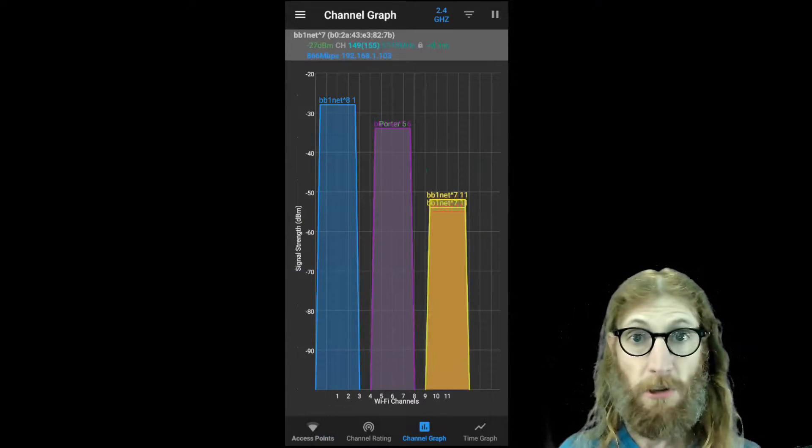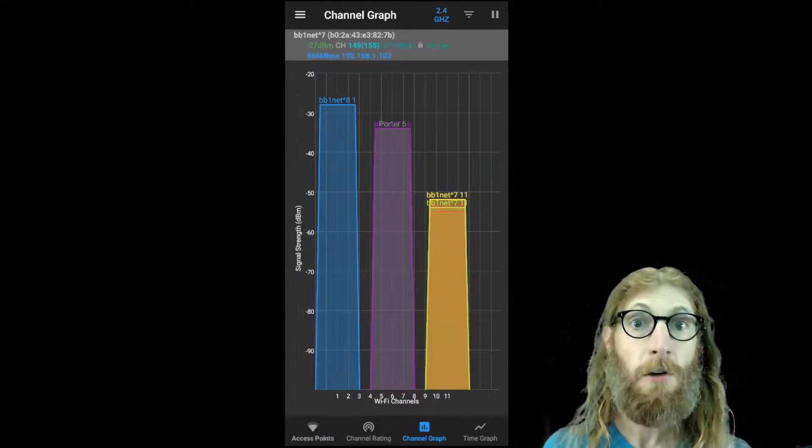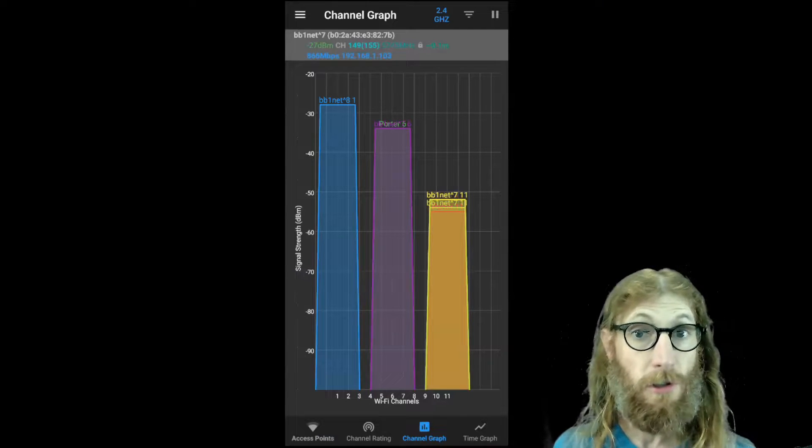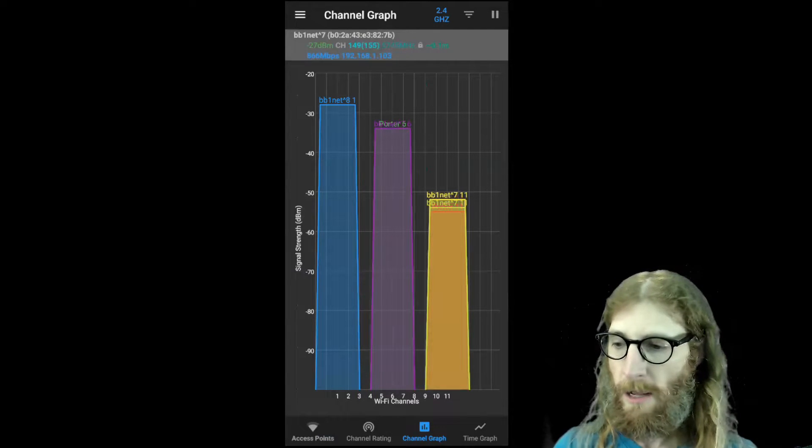And more recently with Wi-Fi 6 now, there's also a 6 gigahertz range. So there's three to look at.